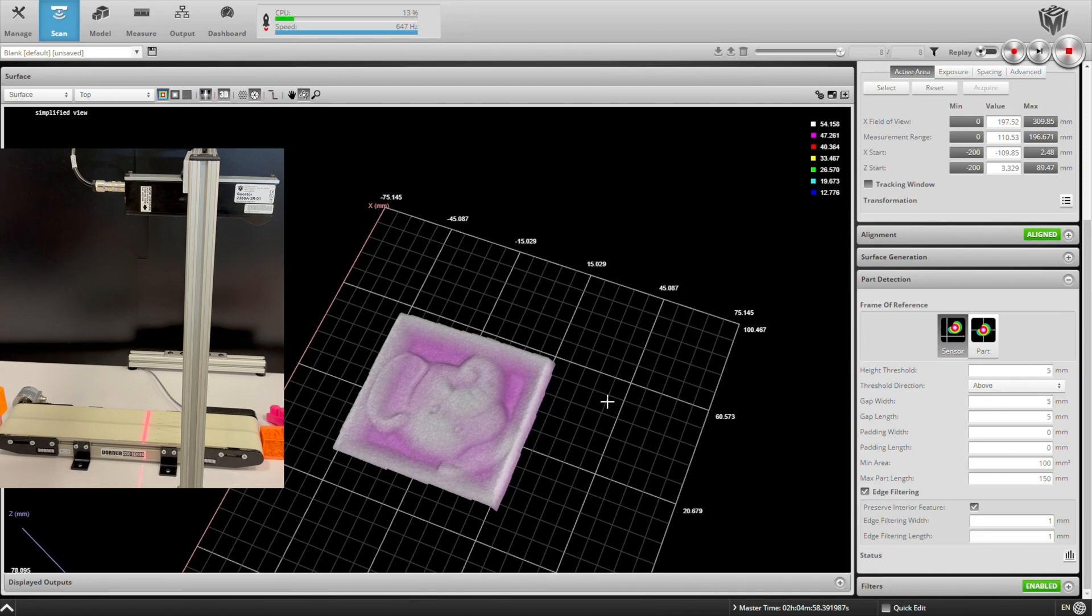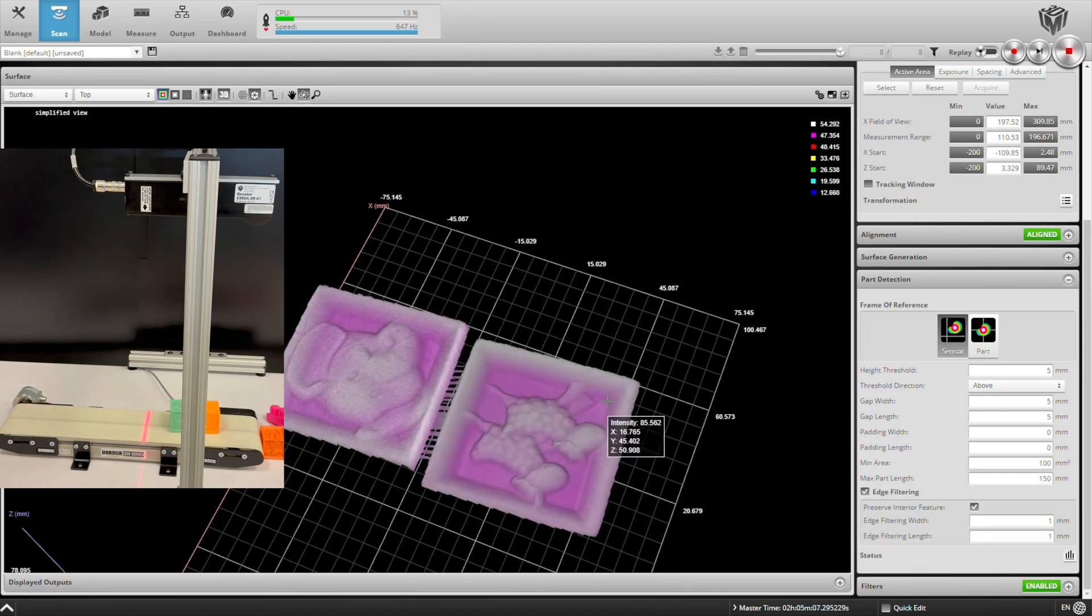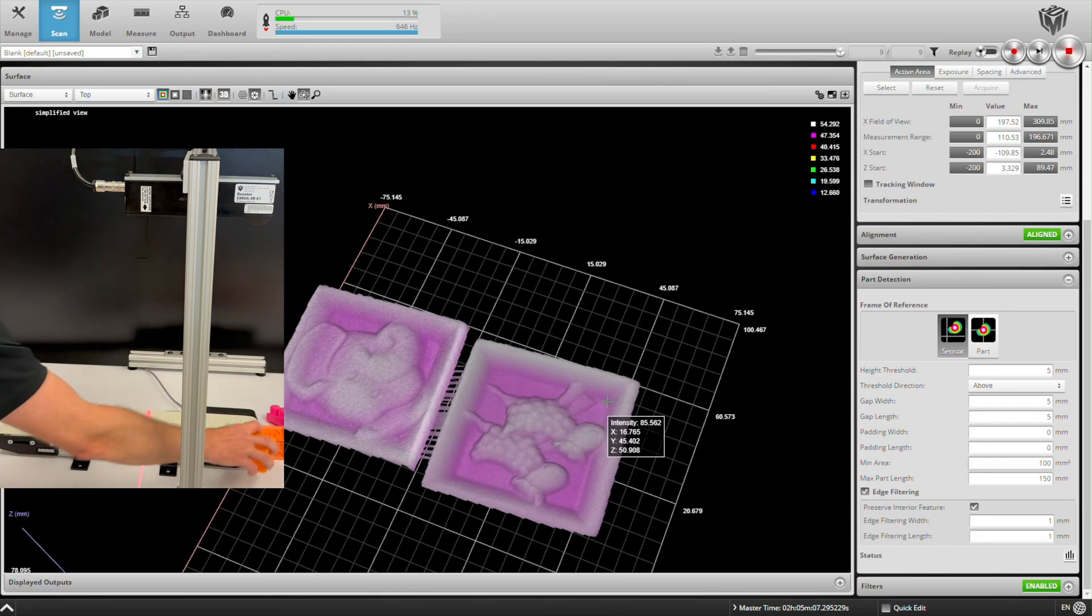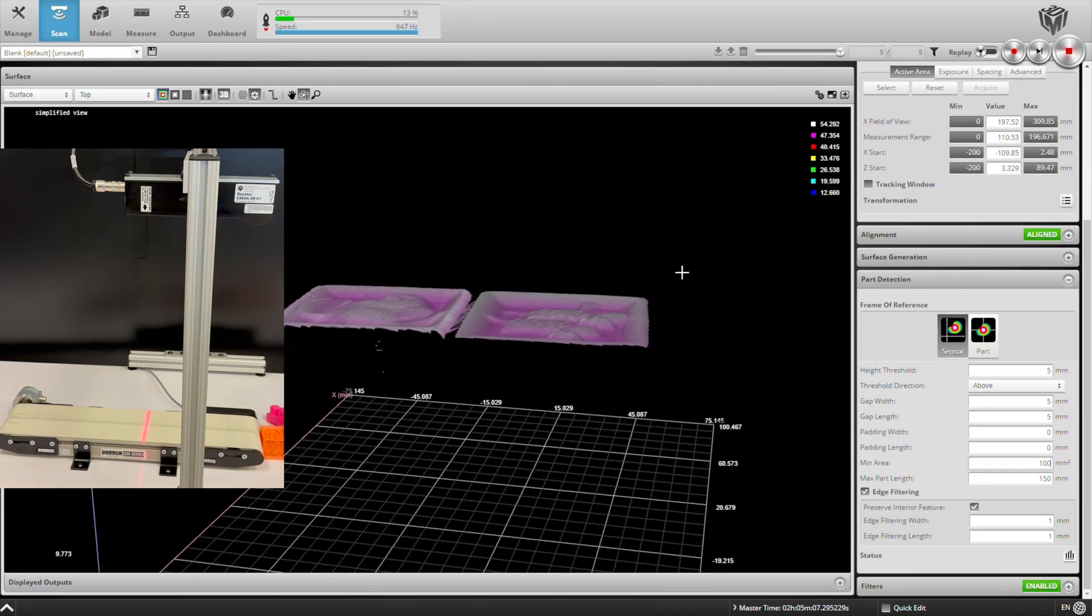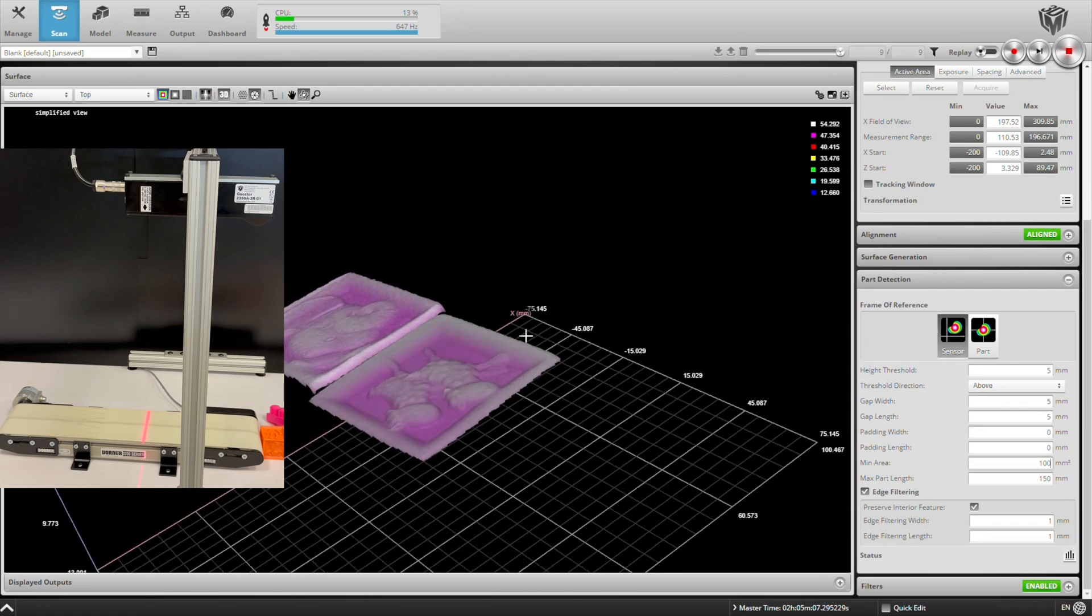Let's run some more parts through. These are some more toy blocks. And let's put two of these blocks through very close together. And you'll notice they get scanned as one part. And that's because the gap between them is less than five millimeters.